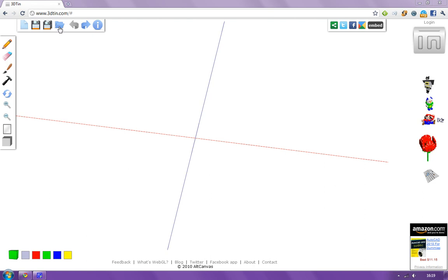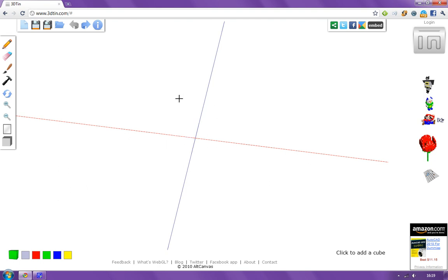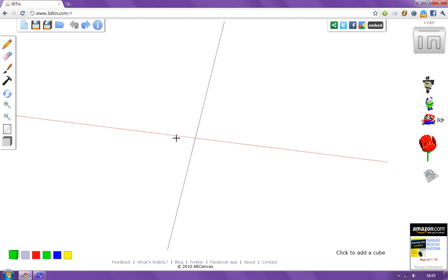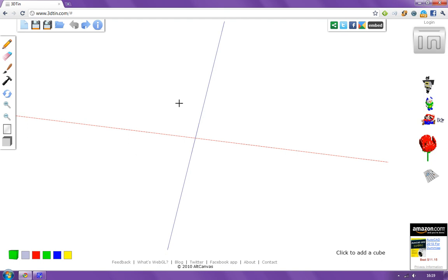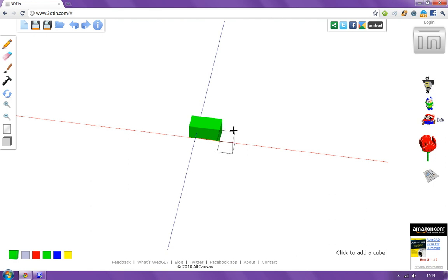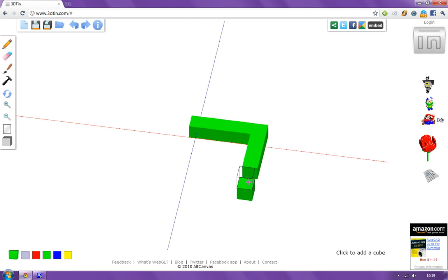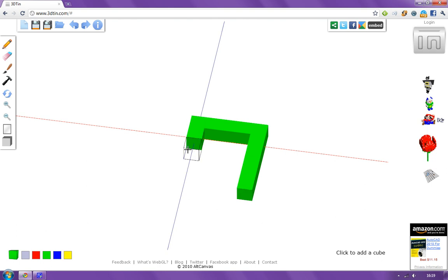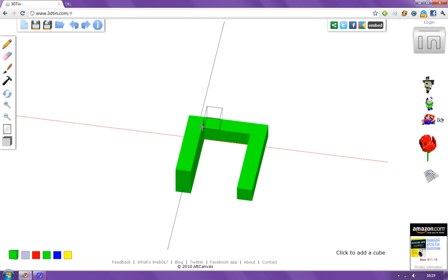So this is how you start. First you just pick your add cubes tool, and I'm just going to scroll out a little bit with my mouse. Then use build something. I'm just going to build a small little house, maybe not a house, a house could take some time to do, but I'm just going to make something very simple here.